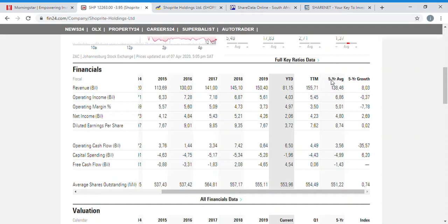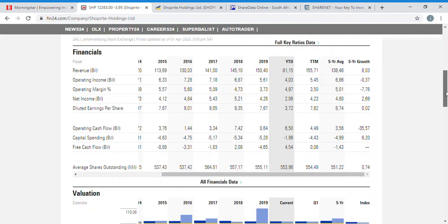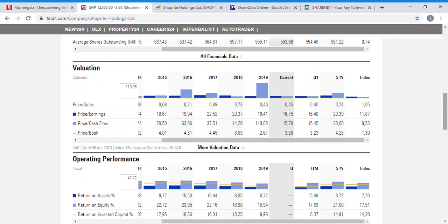TTM gives you the annual sales of a business without caring about when the year-end is. The five-year average is calculated by adding the five years and dividing by five. More importantly, there's the five-year growth rate — over five years Shoprite has been growing sales by 8%, and you can also see it's been increasing shares by 0.74%.